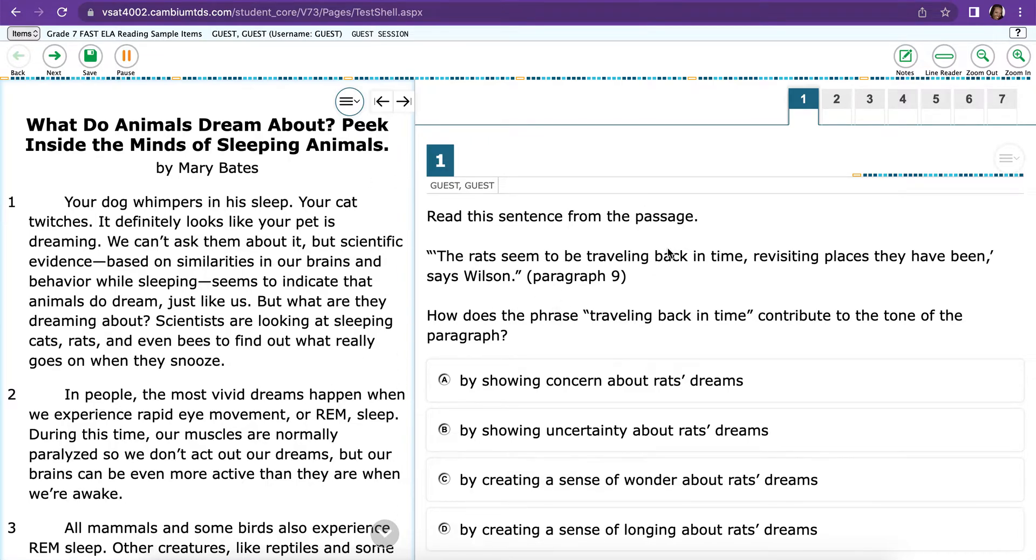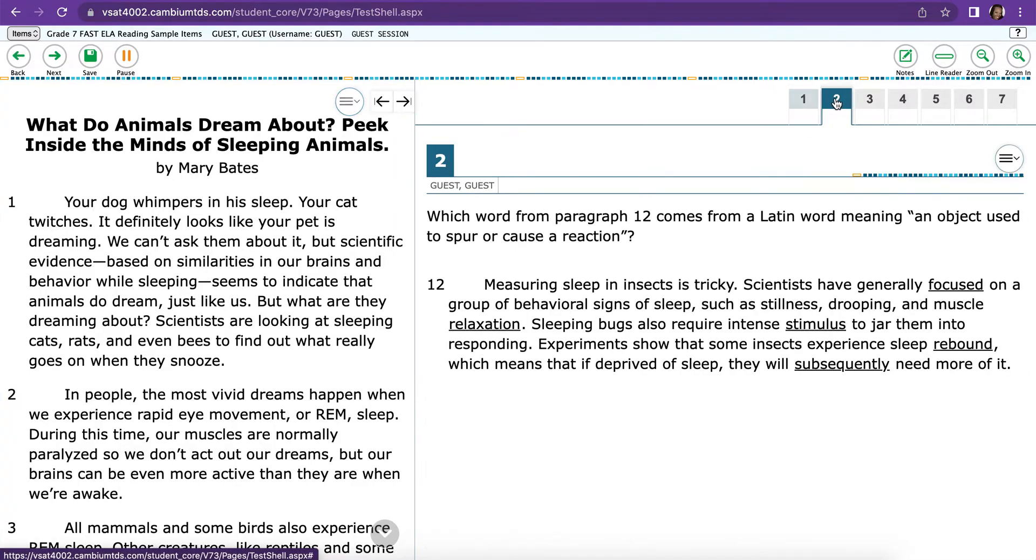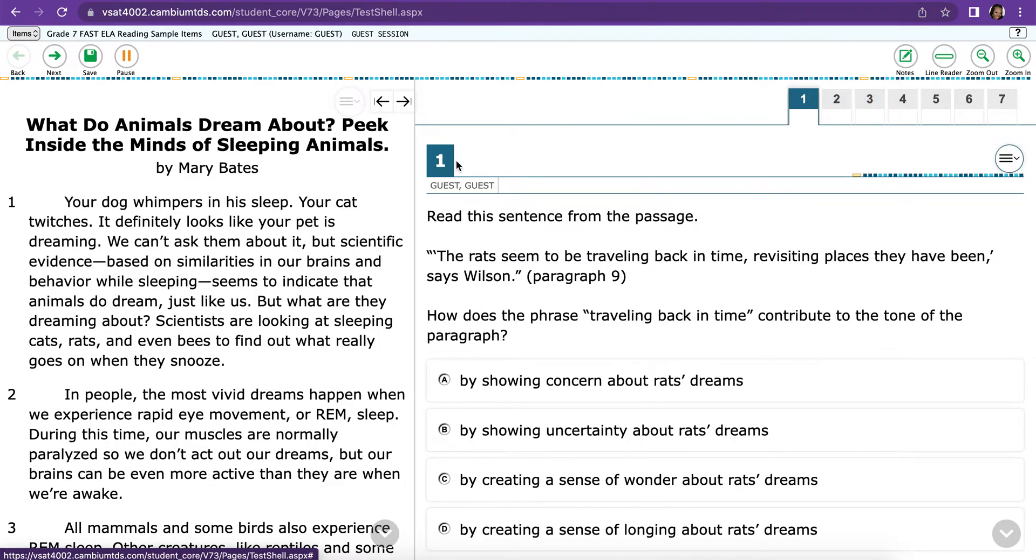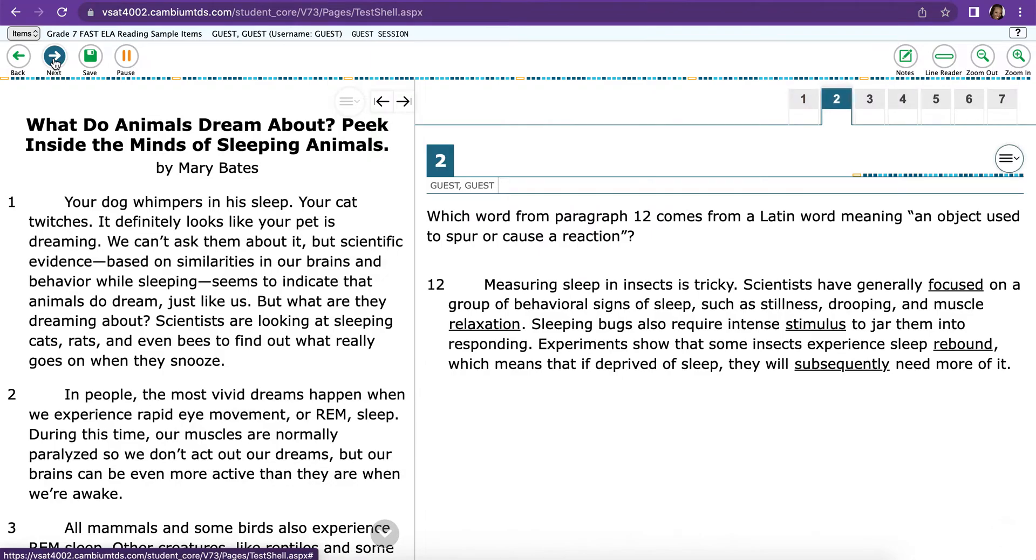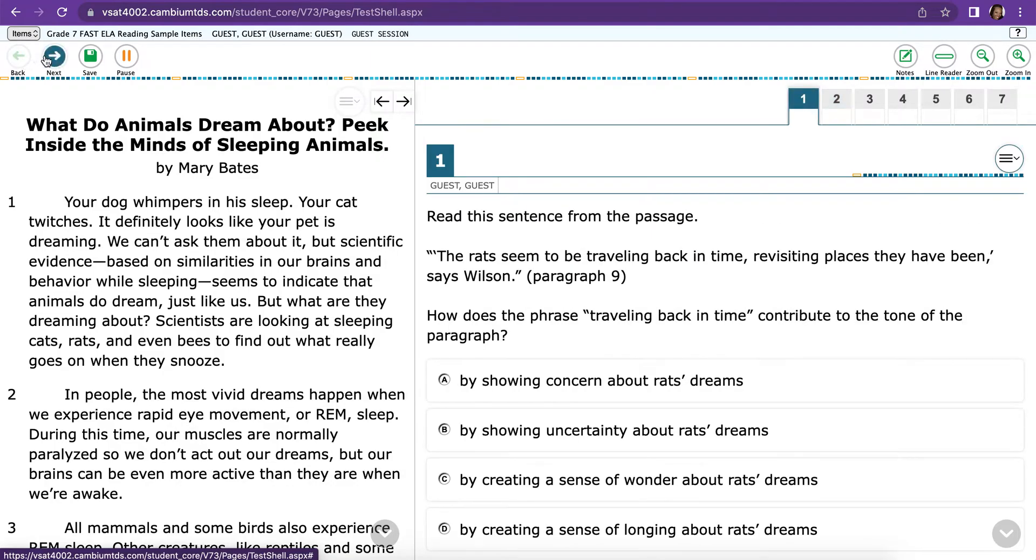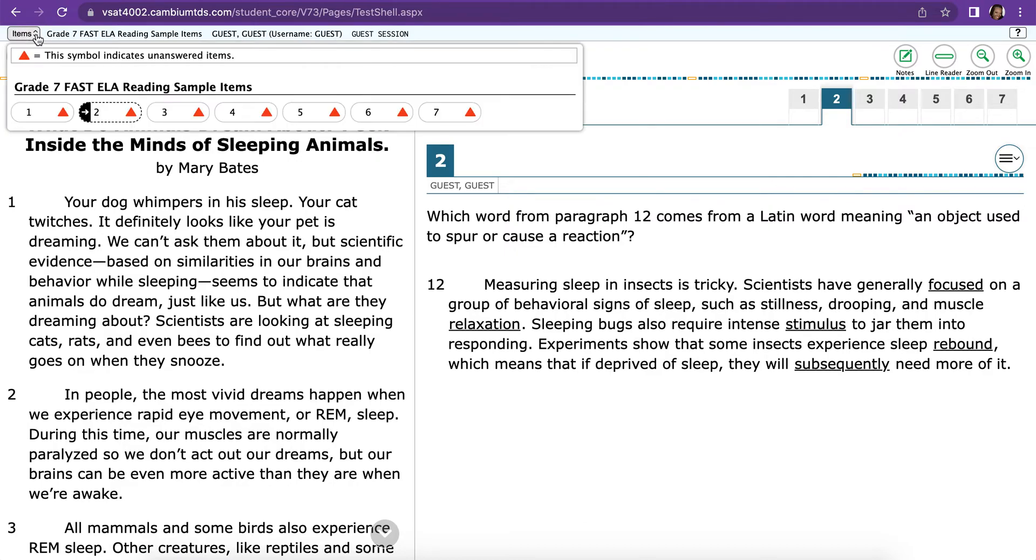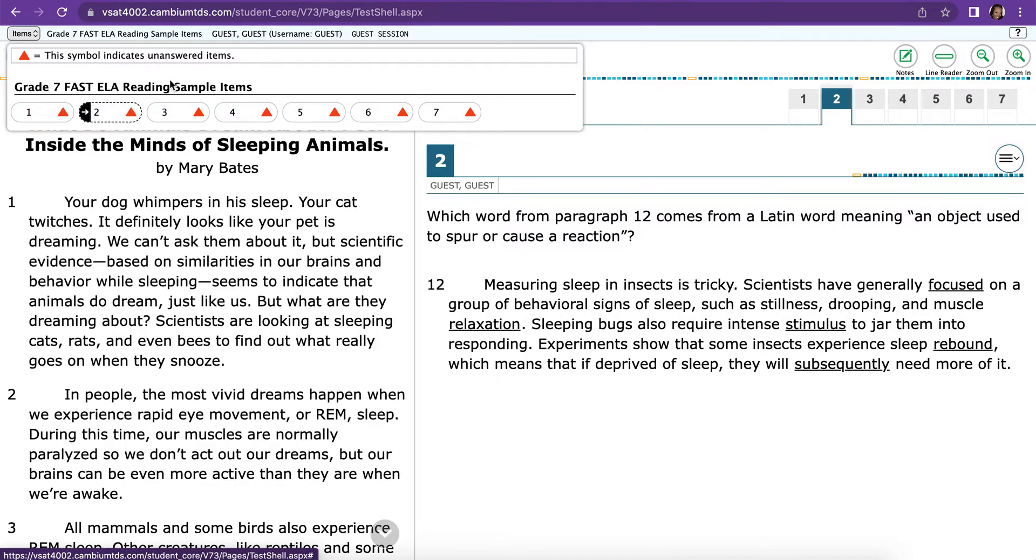On the right-hand side are where you'll see all your questions. The way to navigate questions is you can either click on the question number up at the top, or you can click the Back or Next buttons up in the upper left. If you click on Items, it'll tell you which ones you haven't done yet. The orange triangle are the ones that have not been completed.